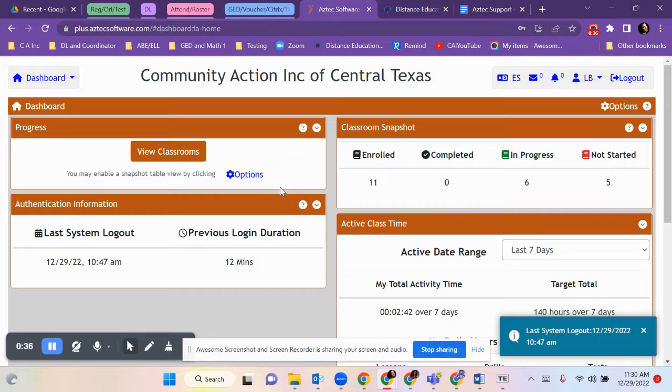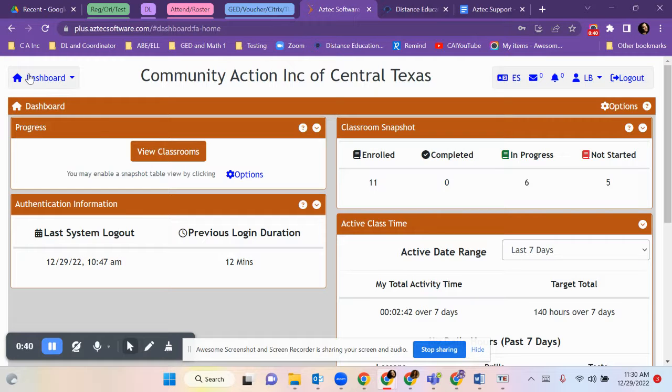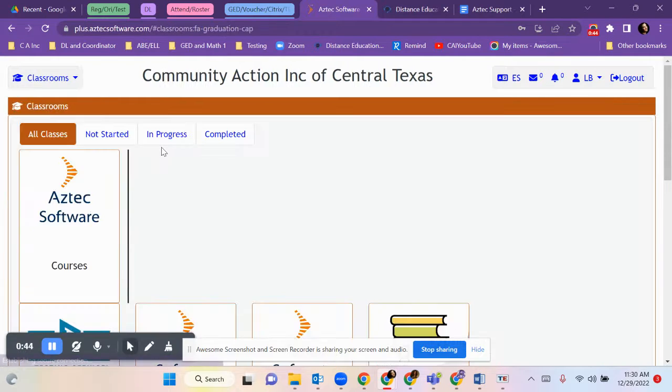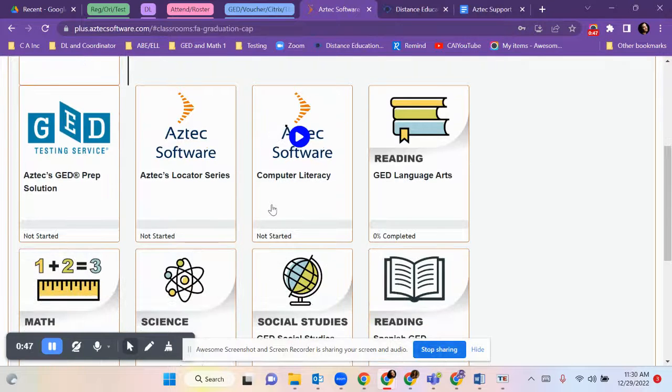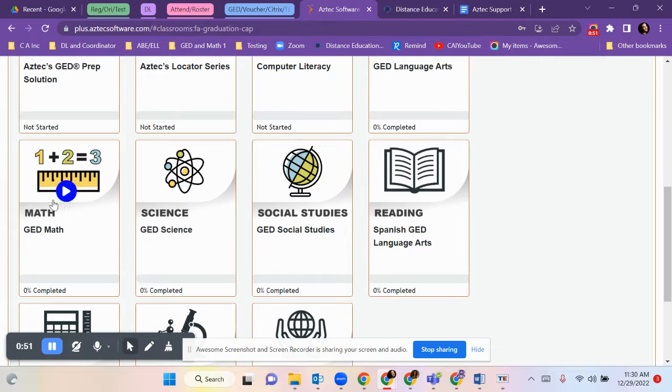When you log in, you will want to click view classrooms or you could click from the drop down menu to get to the classrooms. Once you are in here, you can pick the subject that you were working on.